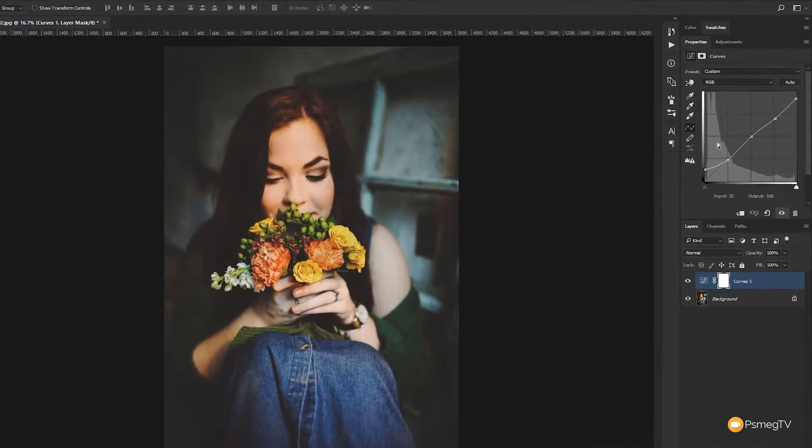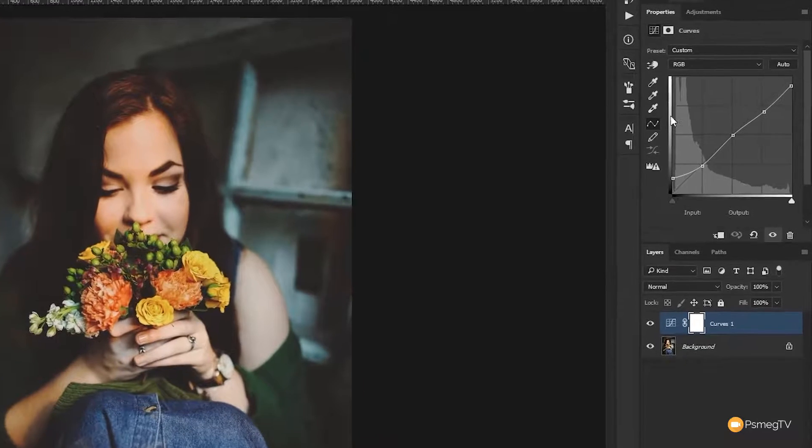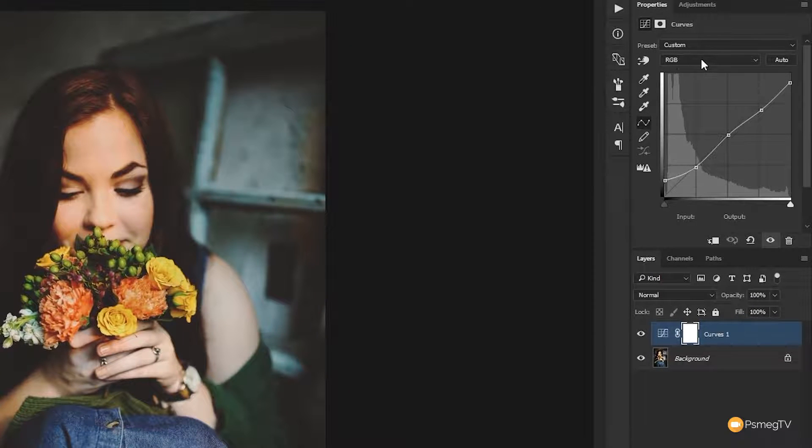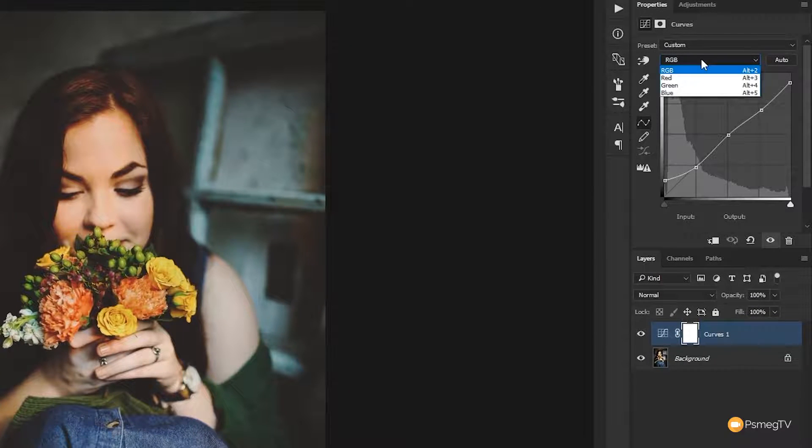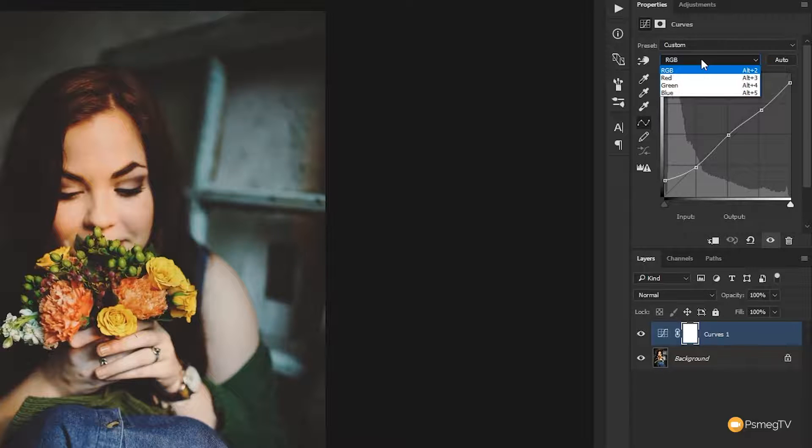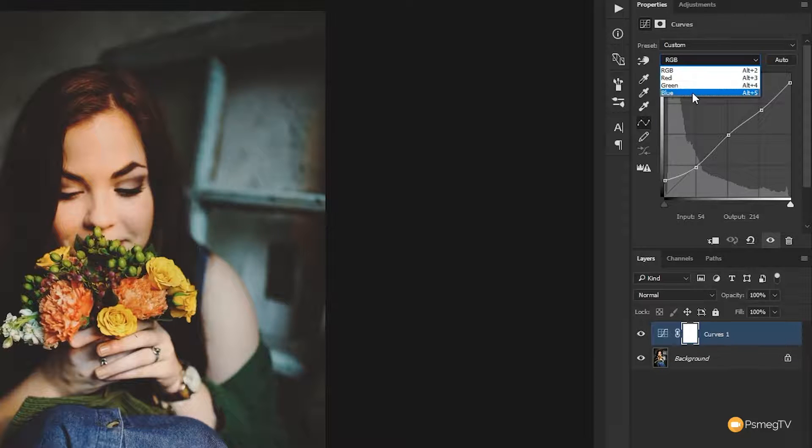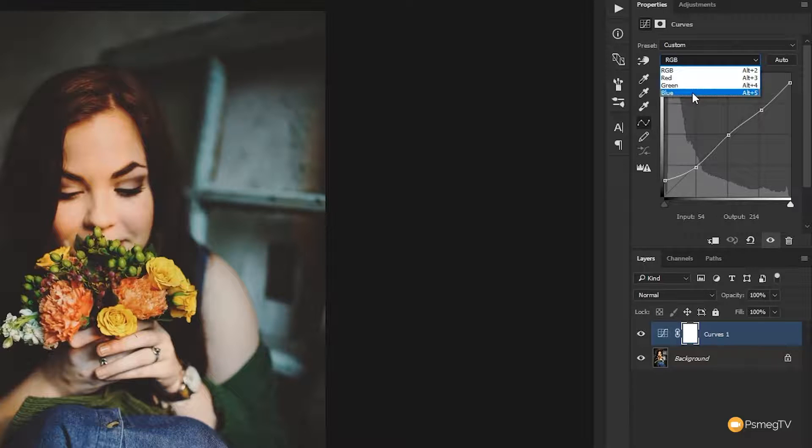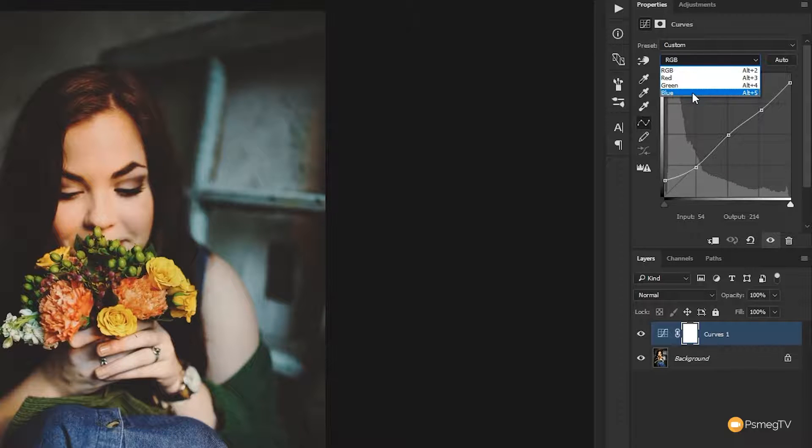So if we come back over to our curves panel you can see we've got RGB as a drop down. If we click on that we've got the red green and blue channels we can start to work with. Let's go down to the blue to start off with and we're going to do something simple and very common. We're going to add some blue into the shadows and we're going to add some yellow into the highlights to give it that nice sort of cool and warm balance across the shadows and the highlights of the image.